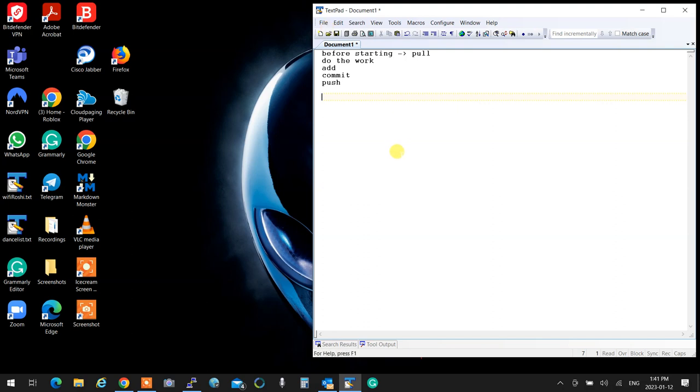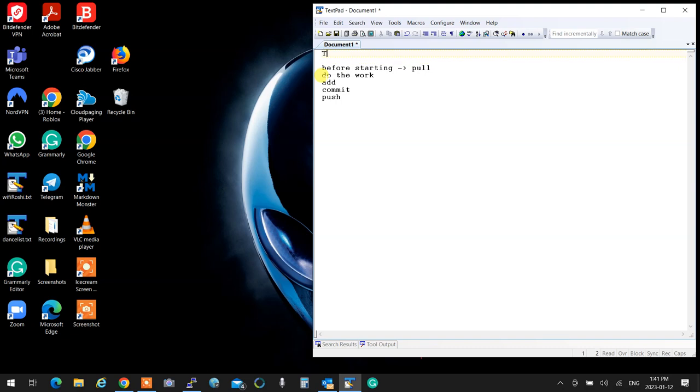Let me actually show it over here because I want people to actually see what we are talking about. So let's open the text pad. Before you start, before starting, you pull. Then do the work. Then after that you add, you commit, then you push. And that happens to any repository. The very first time you clone, of course.